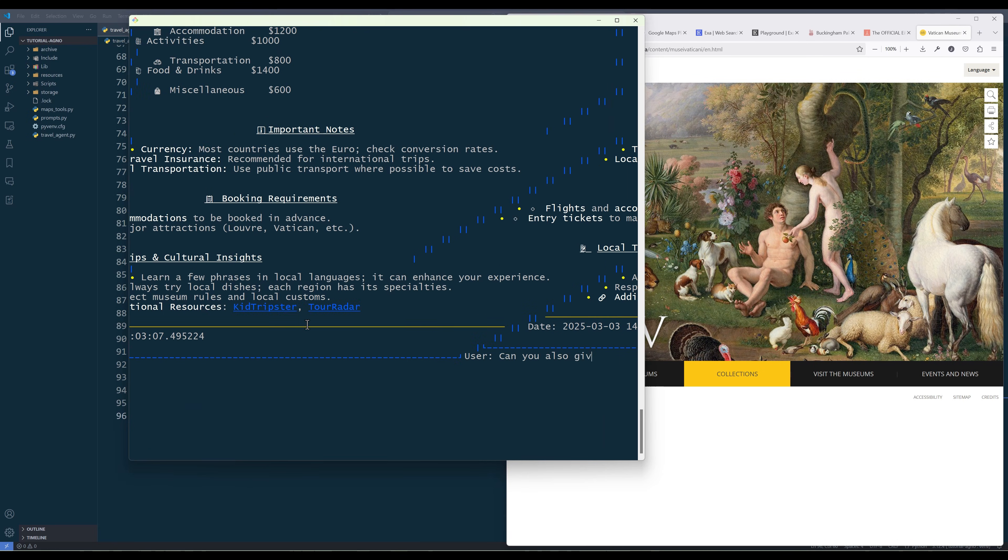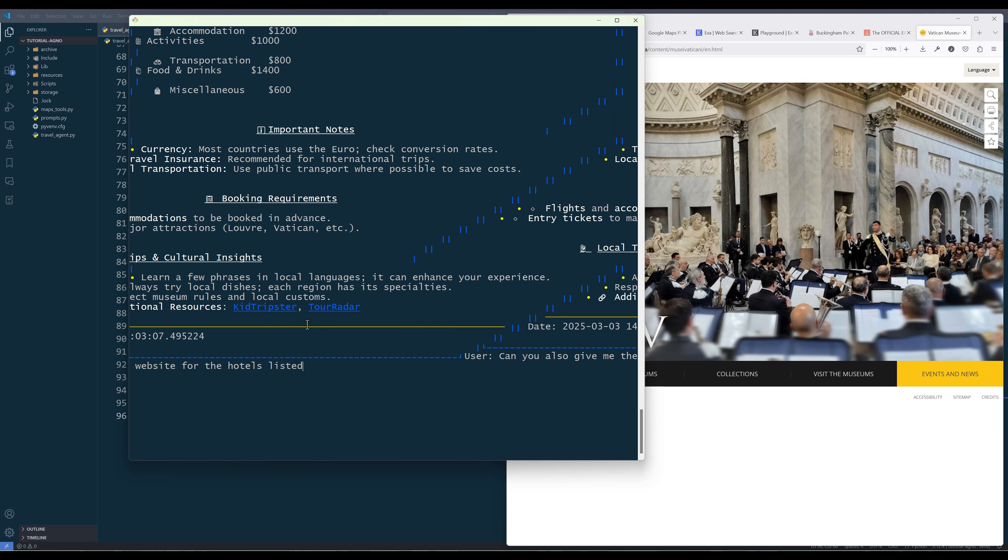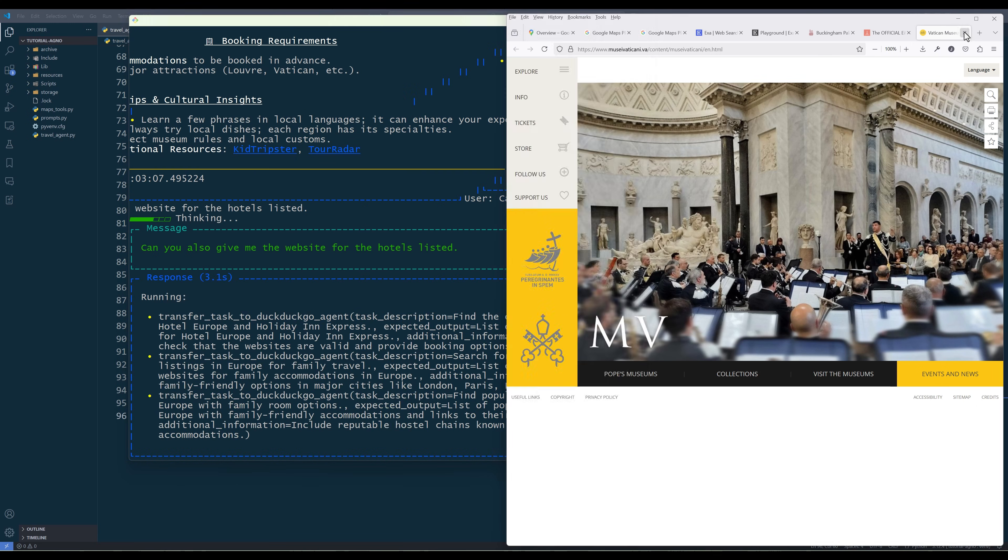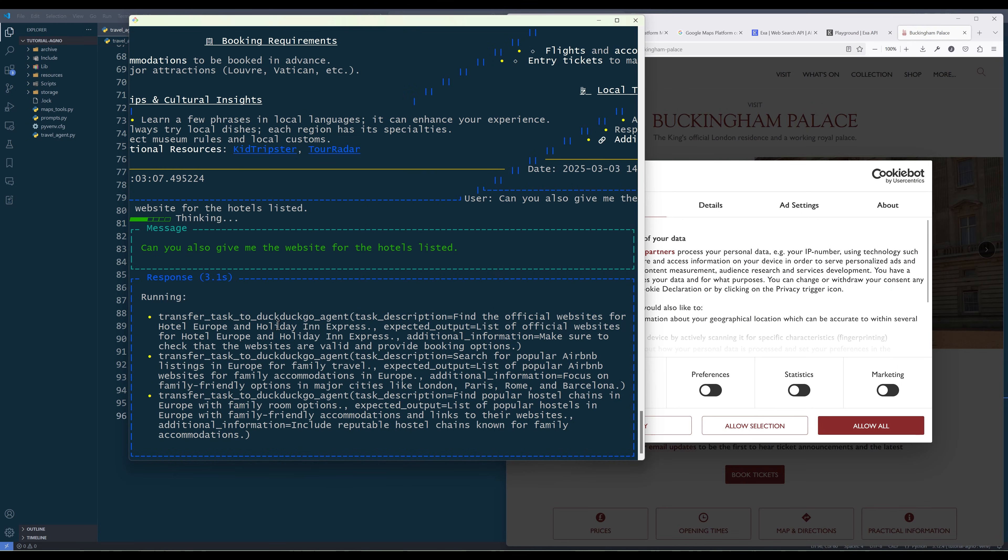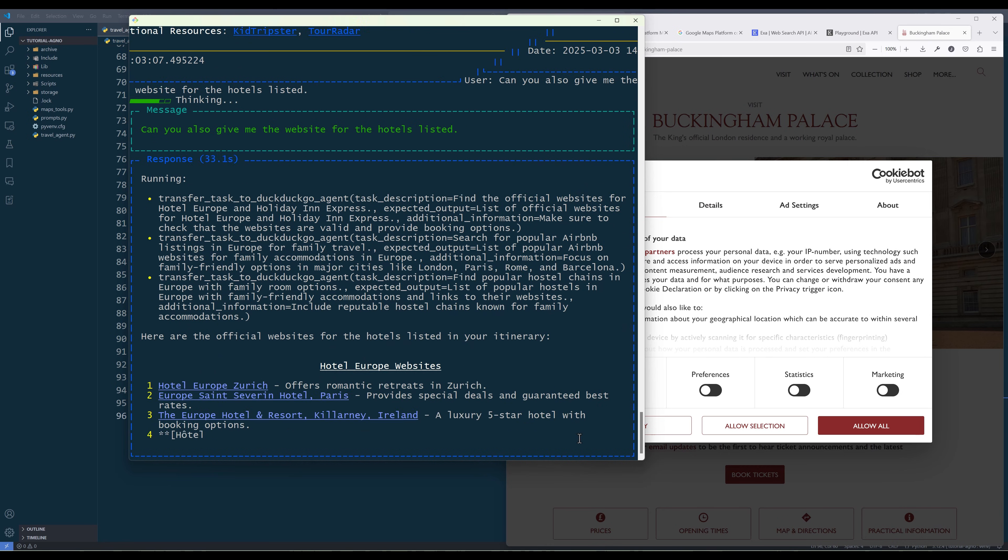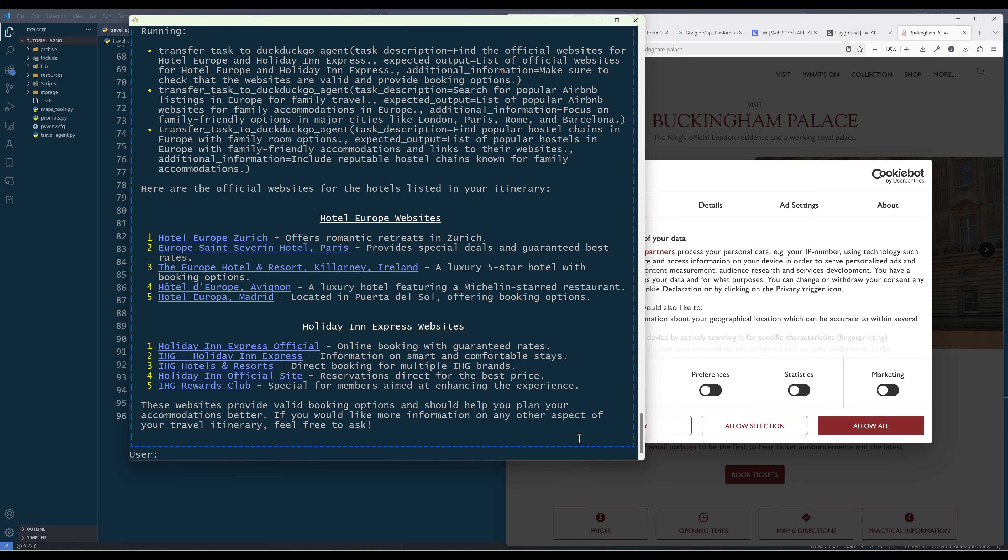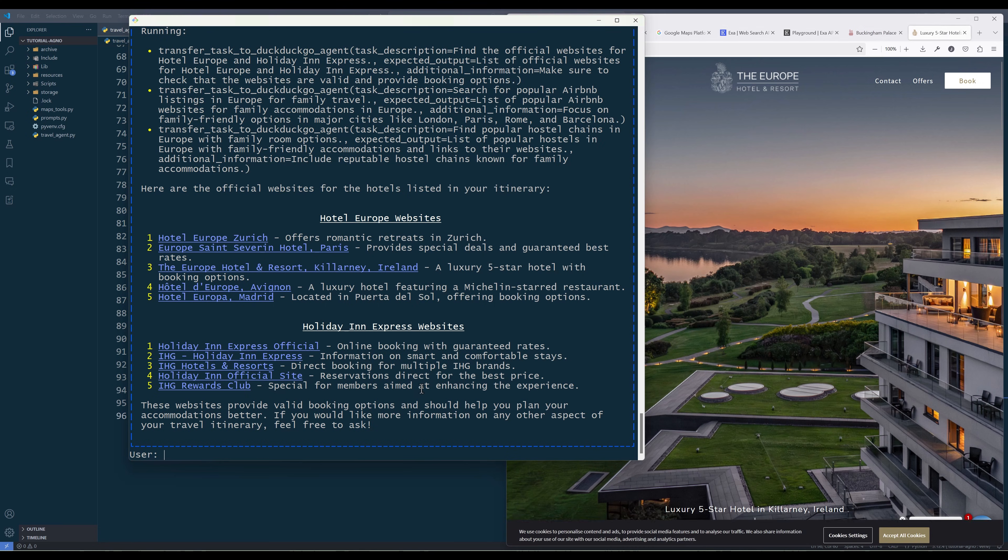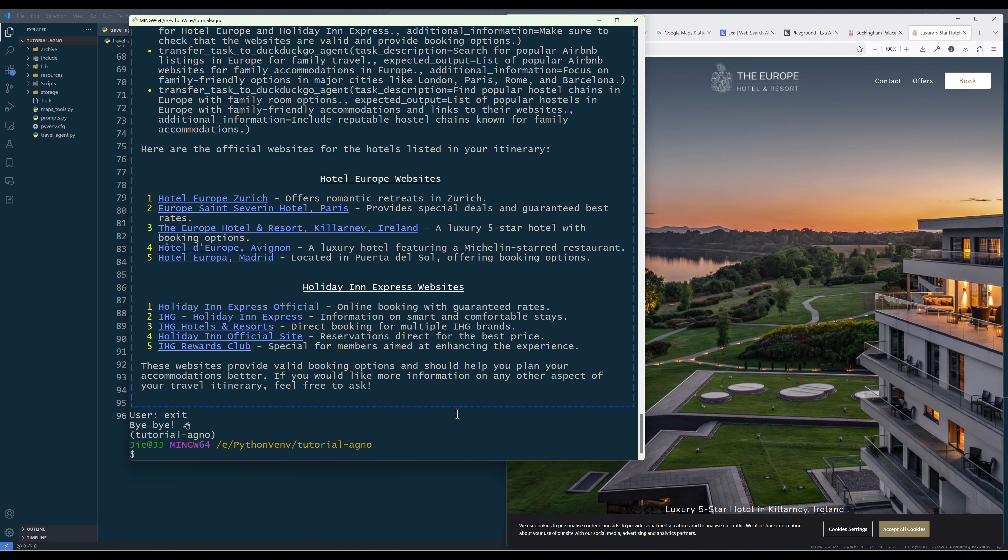For the follow-up I will ask, can you also give me the website for the hotels listed? And for this request, the task is transferred to the DuckDuckGo agent. And here's the additional info for the hotels listed in the itinerary. And to quit the session, type exit to terminate.